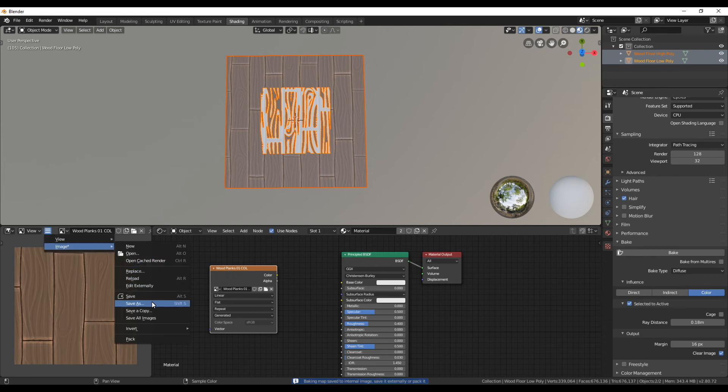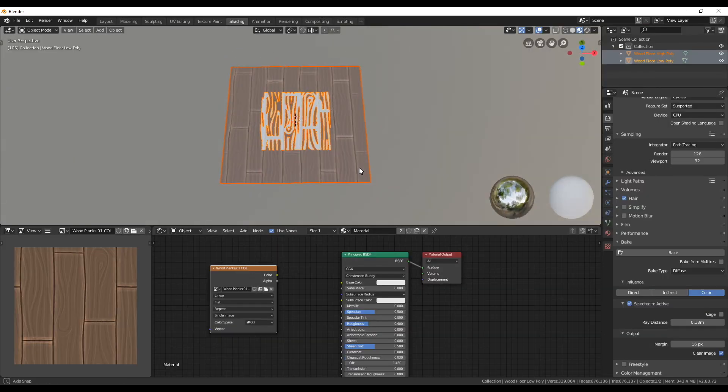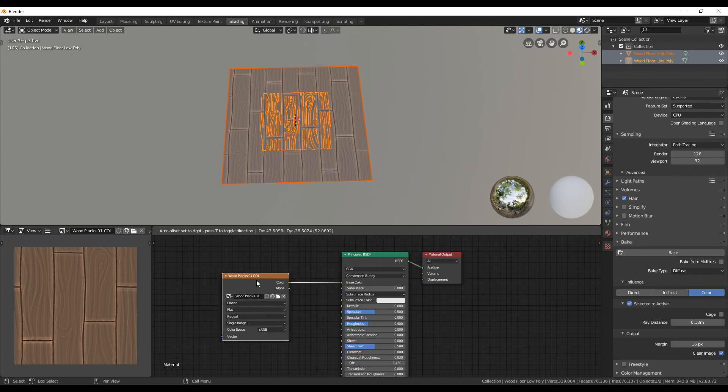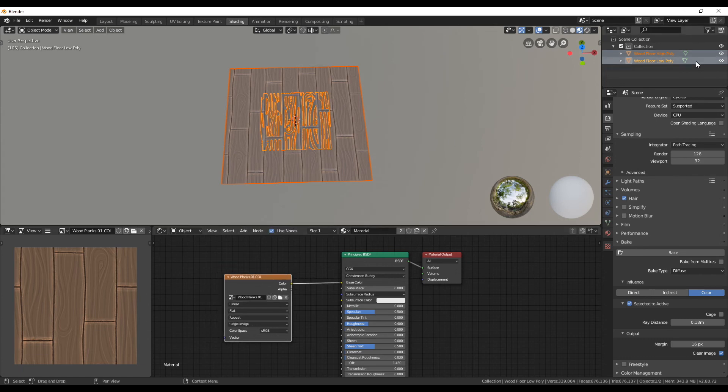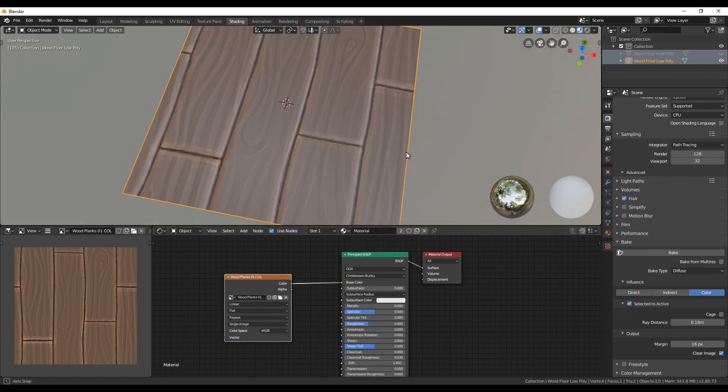Make sure to also save this image to the hard drive. You can now connect the image texture's output color to the input base color of the shader. And then if you hide the high poly you can see your result.